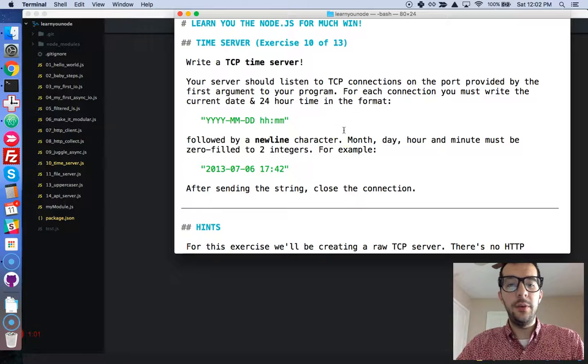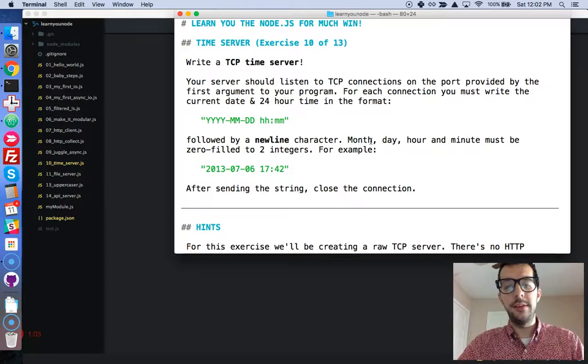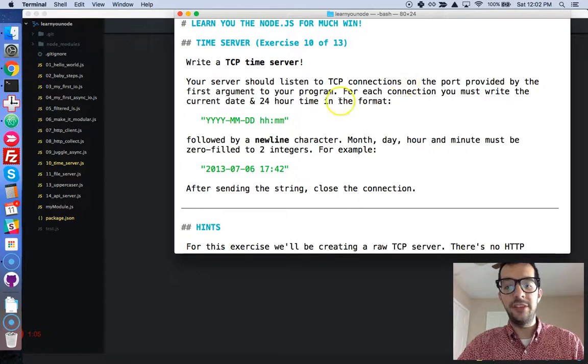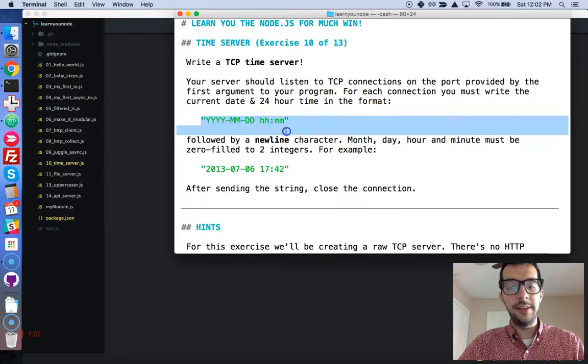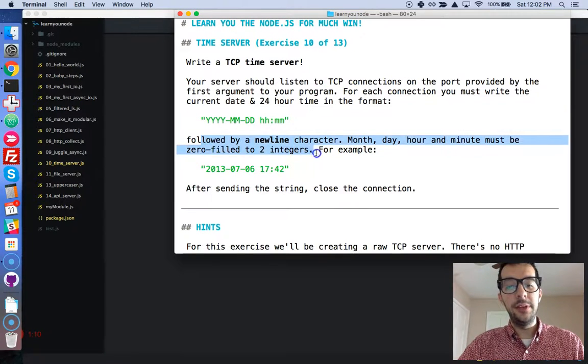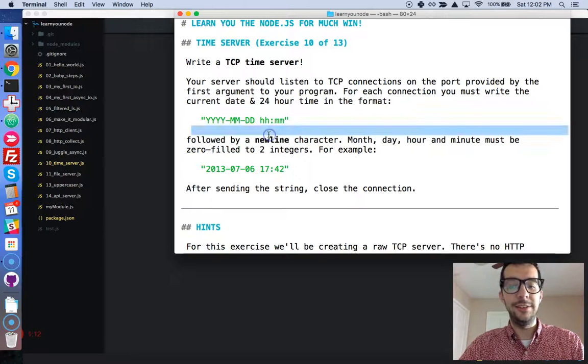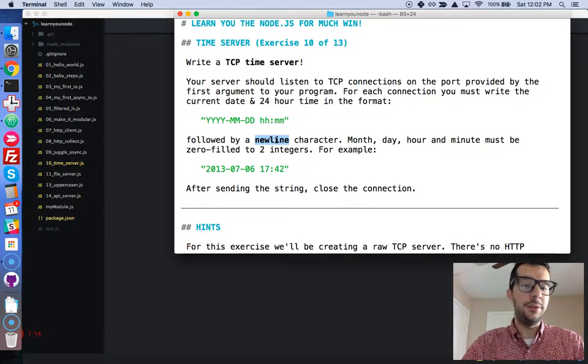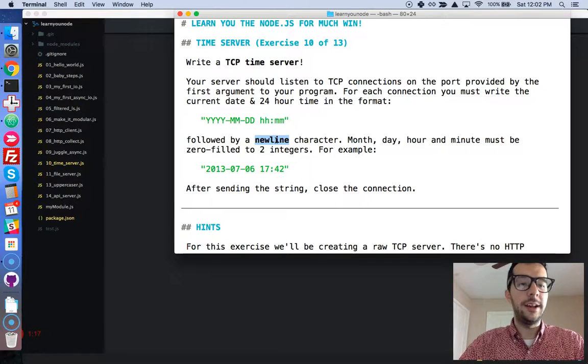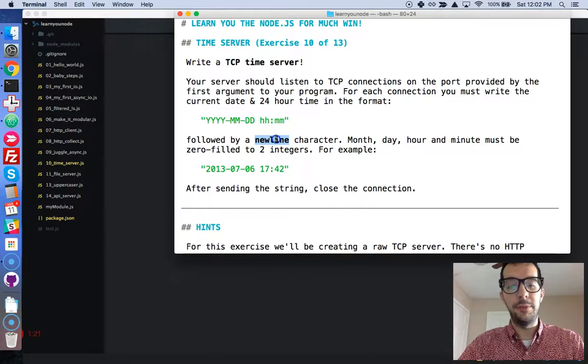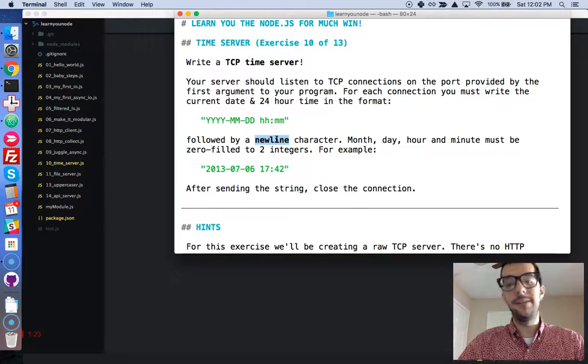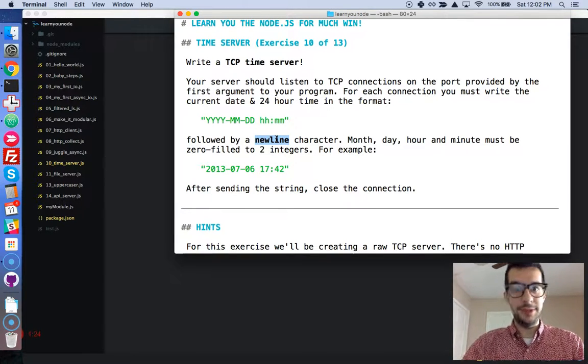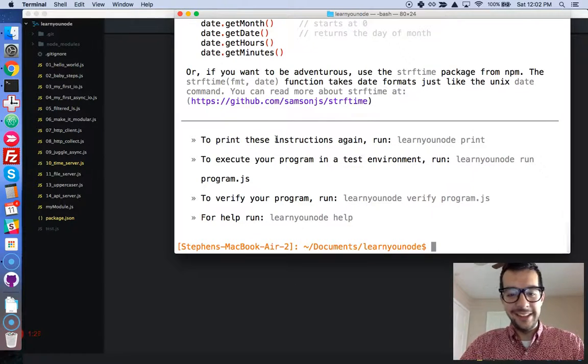Okay, so one thing I just want to mention before we continue is that for each connection, you have to write the time followed by a new line. The first time I did this challenge, I did not include the new line character and it was failing all of the tests. And I thought I had like this big bug, but really it was just something so simple. So don't forget the new line character. And if I forget it in the video, please tell me.